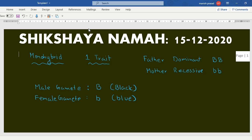Now, if fertilization occurs between them, the father's male gamete will fuse with the mother's female gamete. So the child will have which color eyes? Black. Black eye.